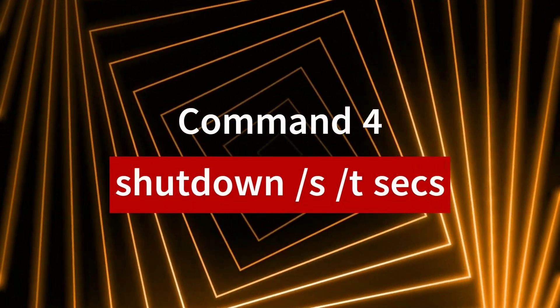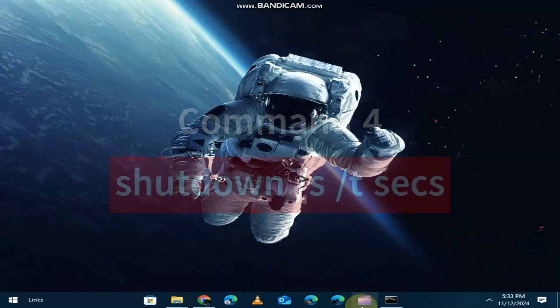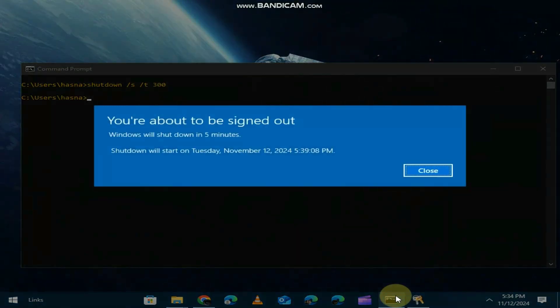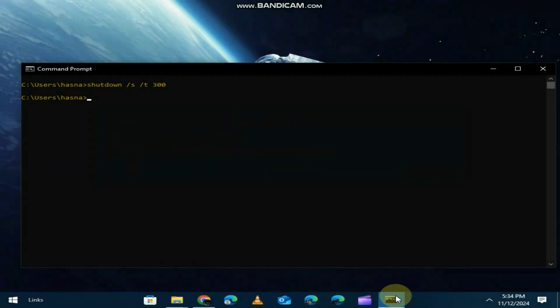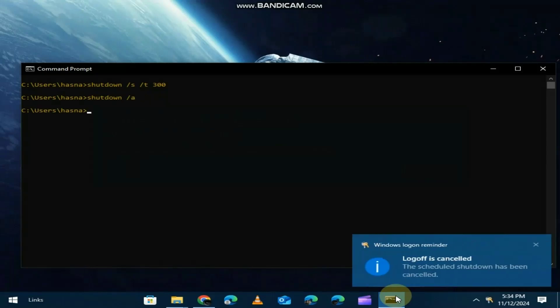Want to schedule a shutdown or restart? The shutdown command lets you control your PC's power functions. For example, shutdown /s /t 60 will shut down your PC in 60 seconds. You can also use /r to restart or /a to abort a scheduled shutdown.